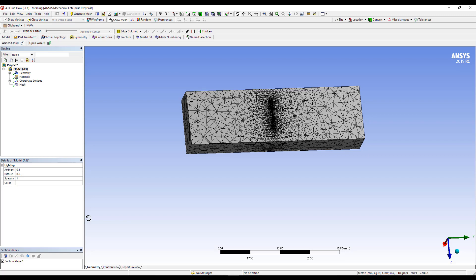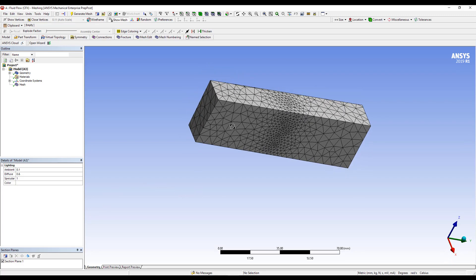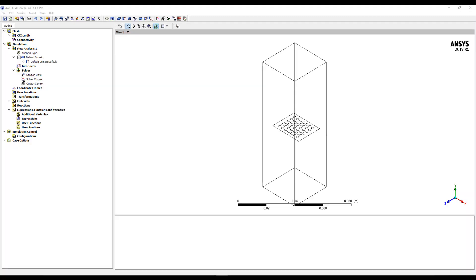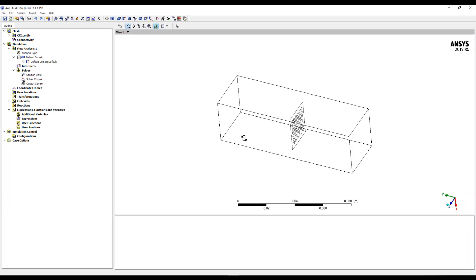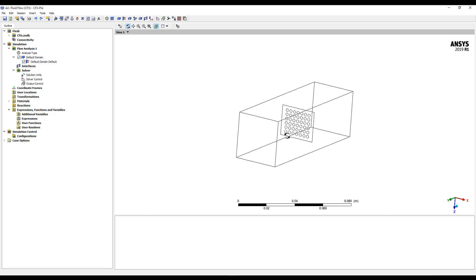So we'll just go ahead and open that up into CFX, and it's the same process. So now you can see, when we bring this into CFX, we have that plate with all the holes in it. And again, if we come over to connectivity, and we do a show one-to-one connections, it'll list all of those interfaces.